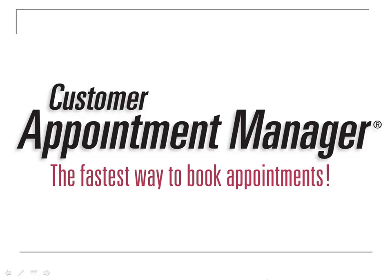In this demonstration, we will show you how to set up Customer Appointment Manager and use all of its tools effectively.